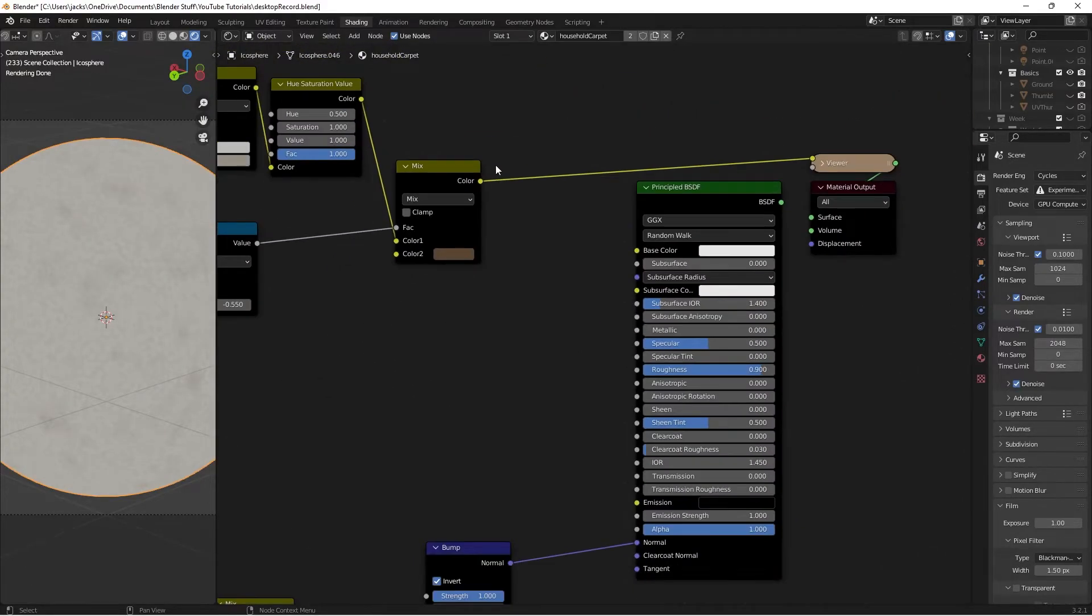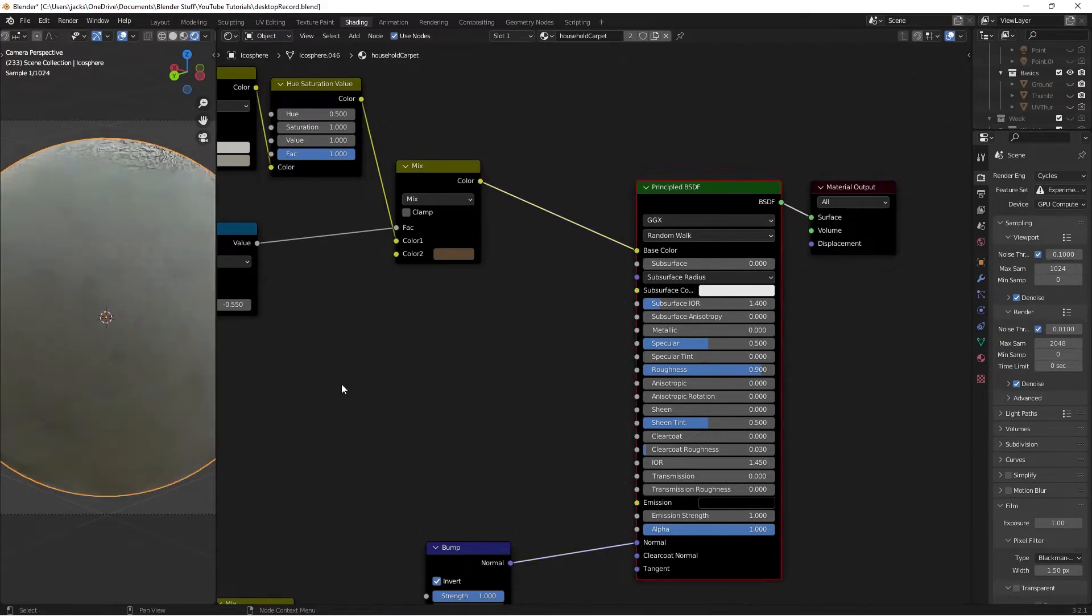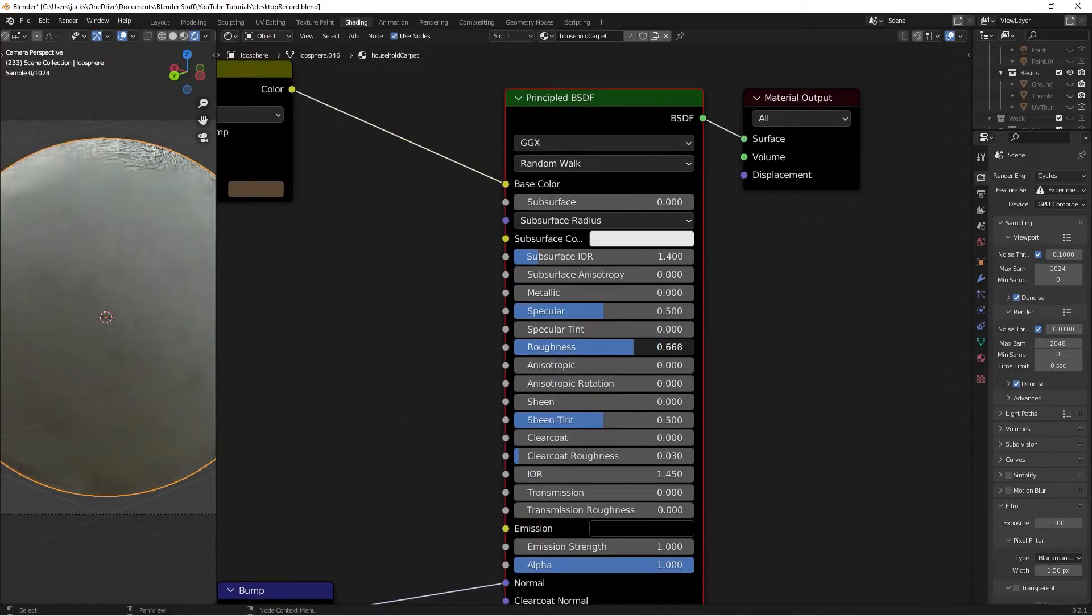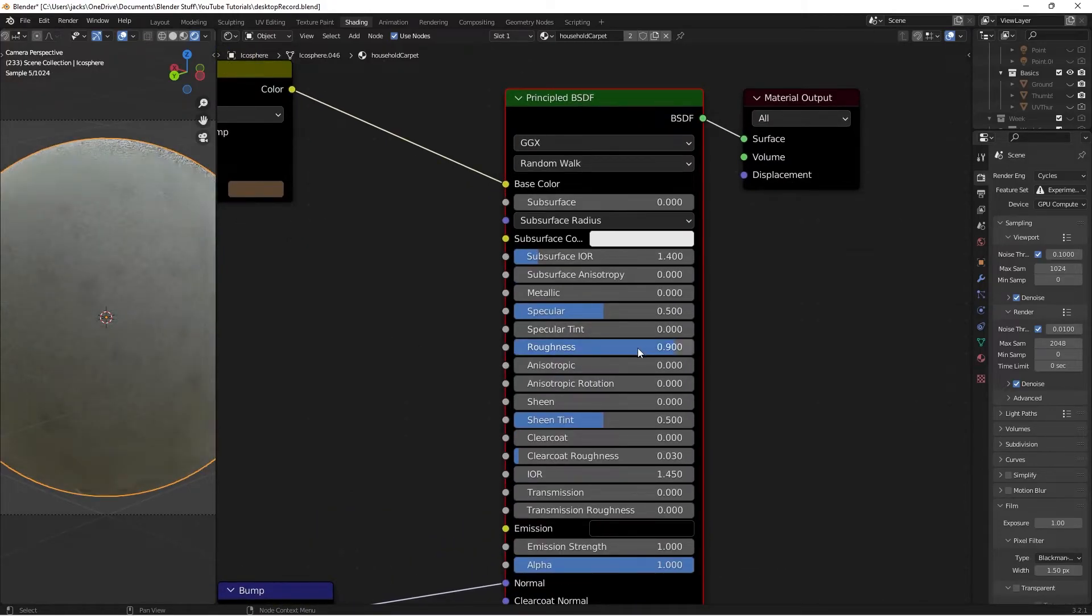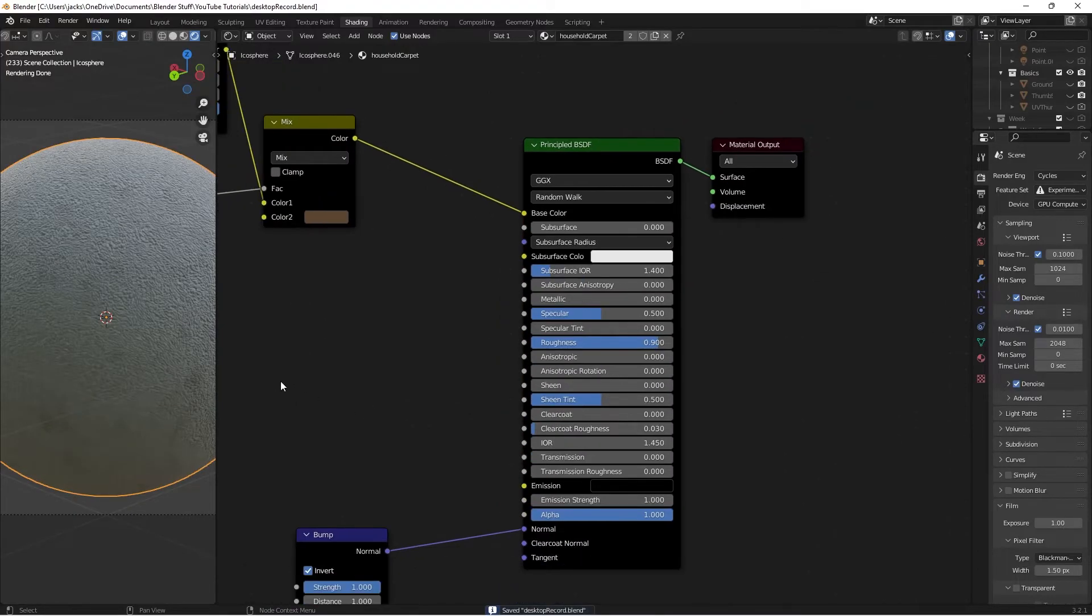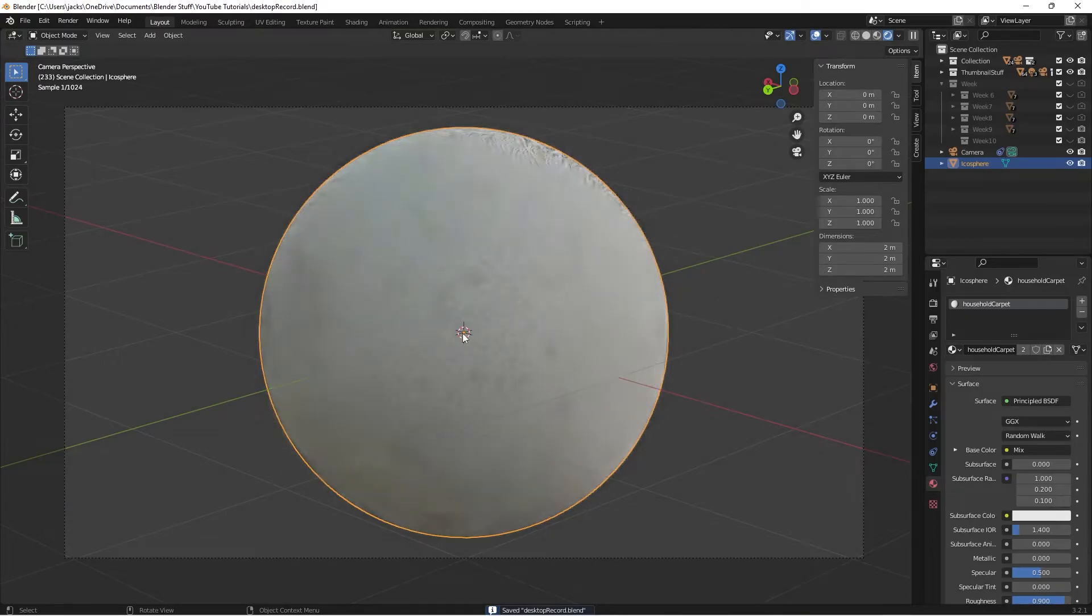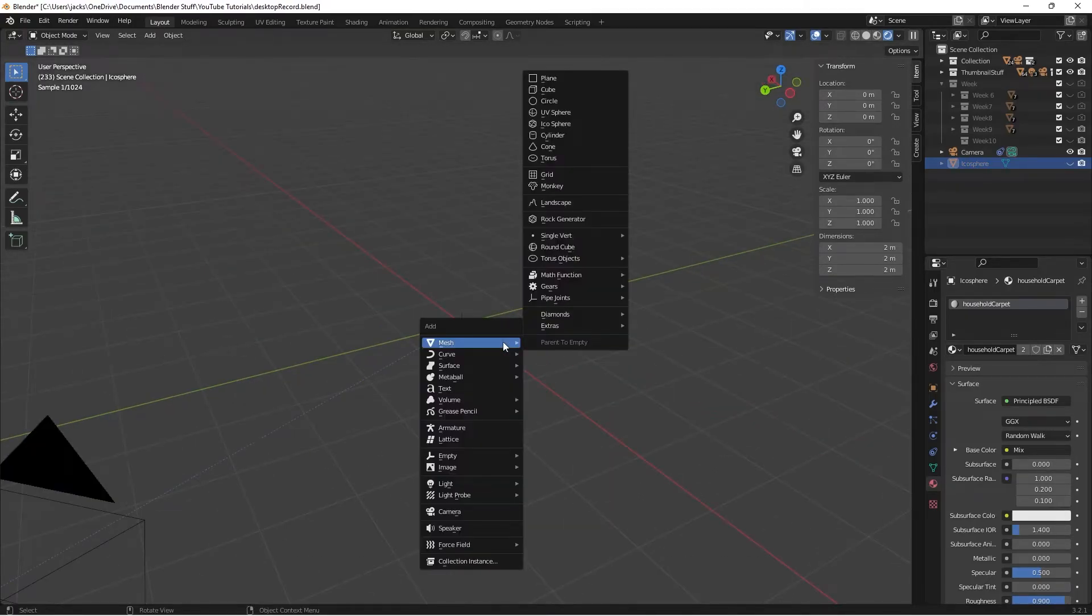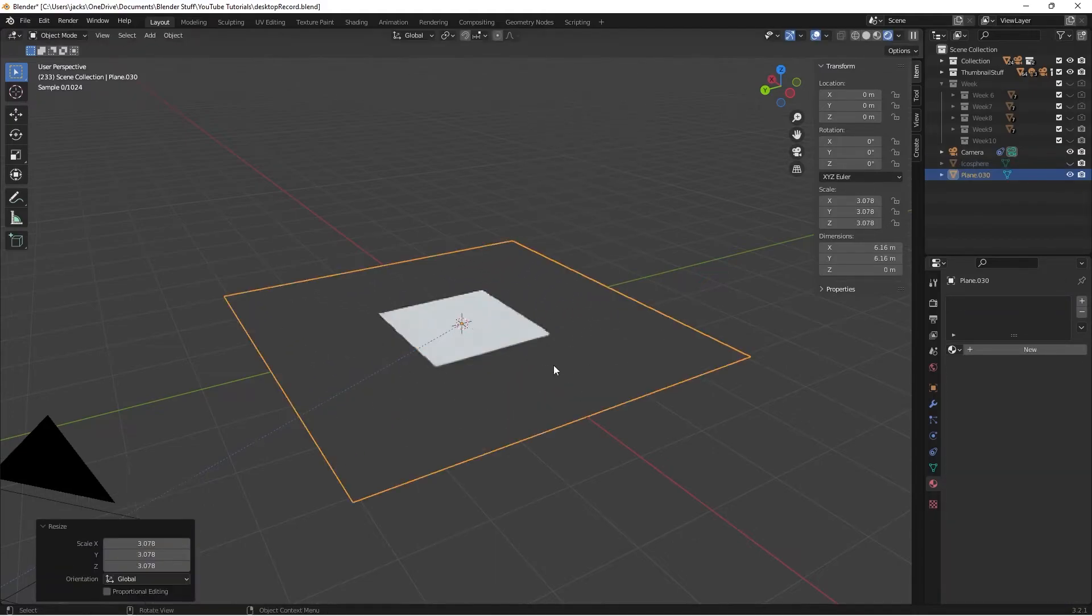Take this color and move it into the base color. Ctrl-Shift and left-click to preview what it's looking like. For the roughness, it's normally at 0.5. I'll move it up to 0.9. Head over to the viewport layout. I'm going to hide the sphere and add a plane—Shift-A, mesh, plane—because this is about something the carpet would be on.